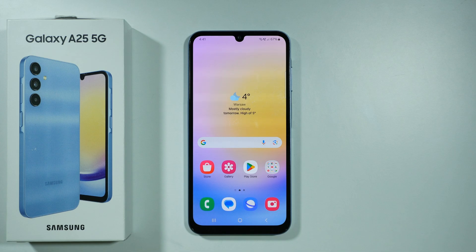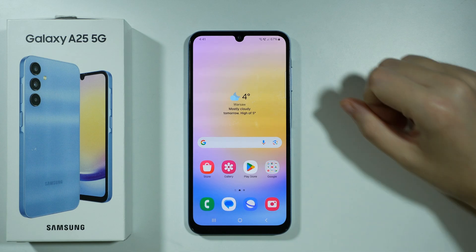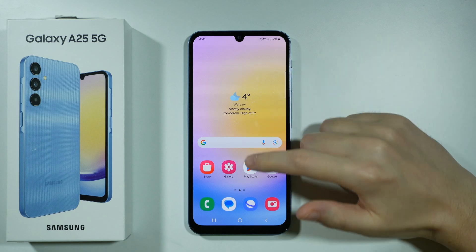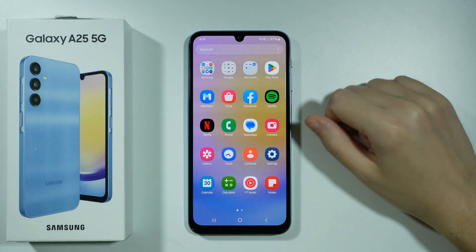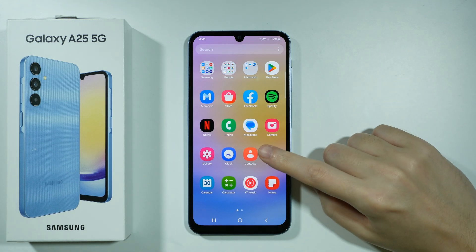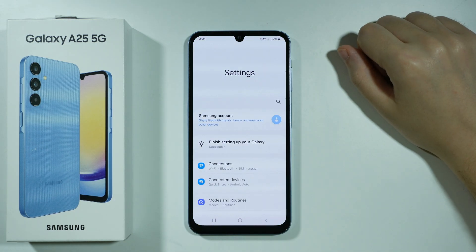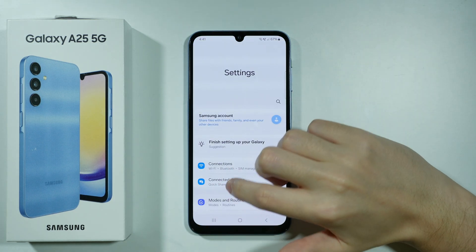Hello, in this video I'm going to show you how to download free wallpapers on Samsung Galaxy A25 5G. In order to get more wallpapers, you can open the Settings.